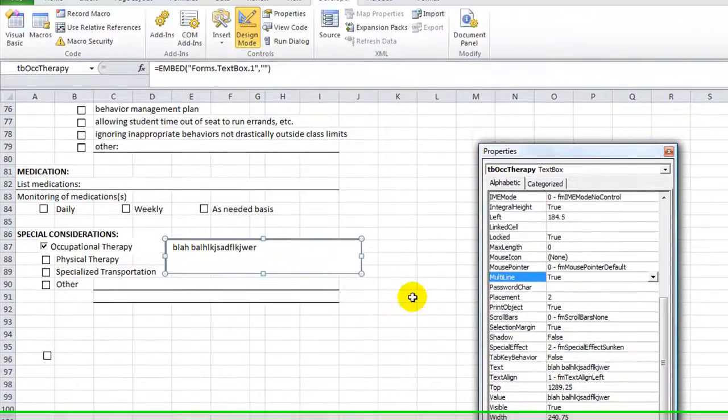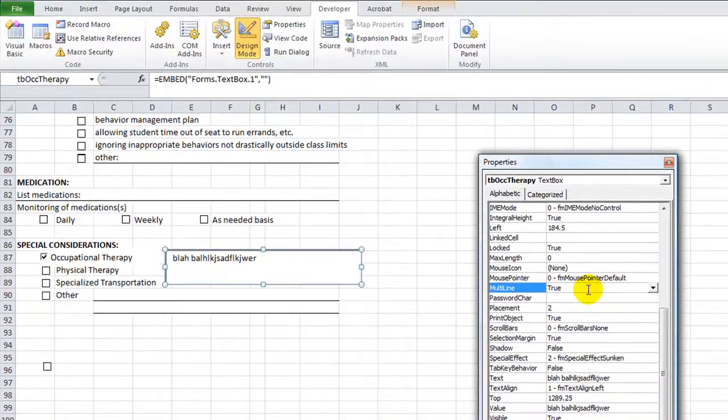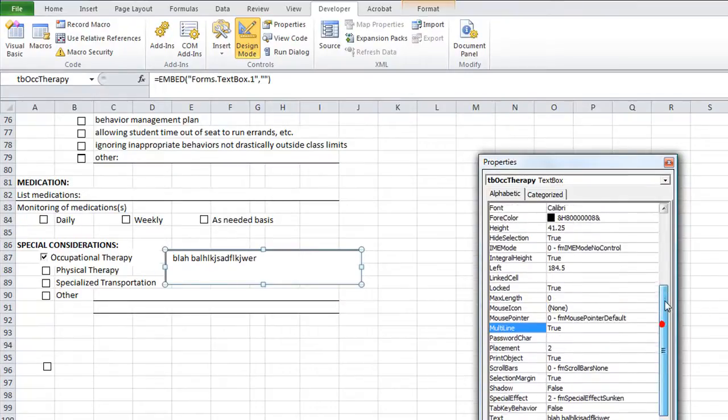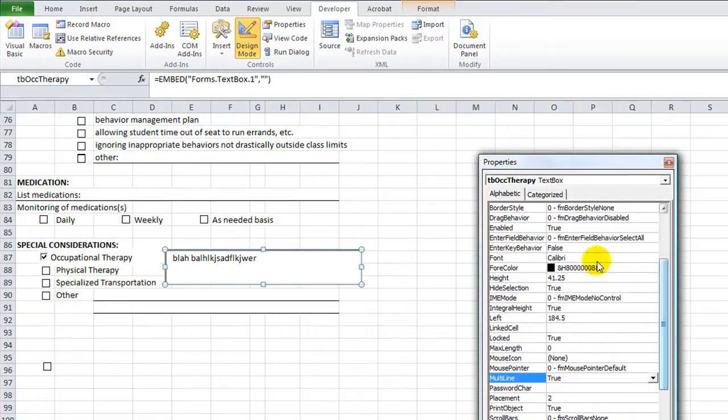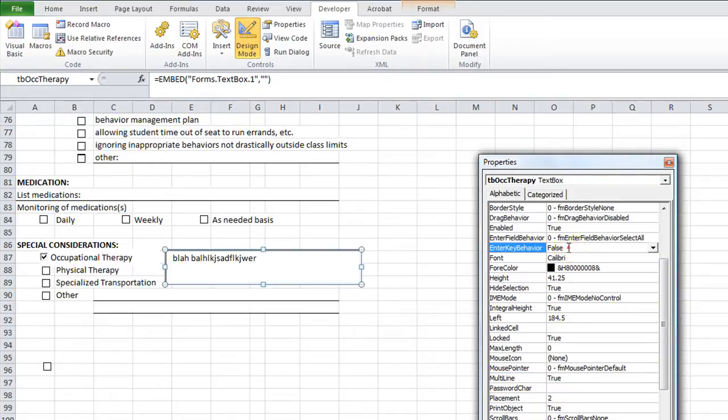I don't remember. Honestly, I don't remember. Anyway, make multiline equal to true and word wrap equal to true.